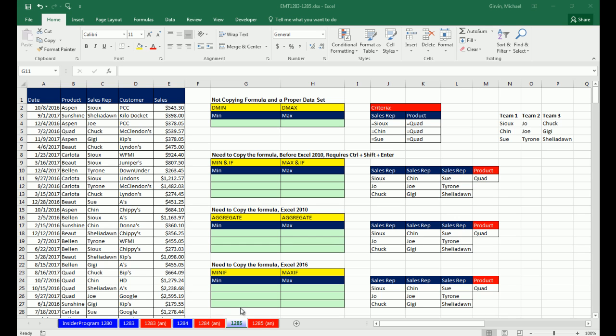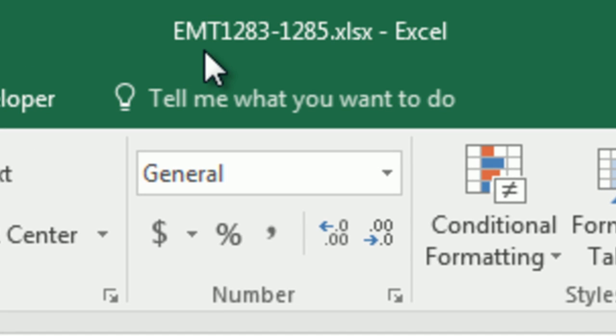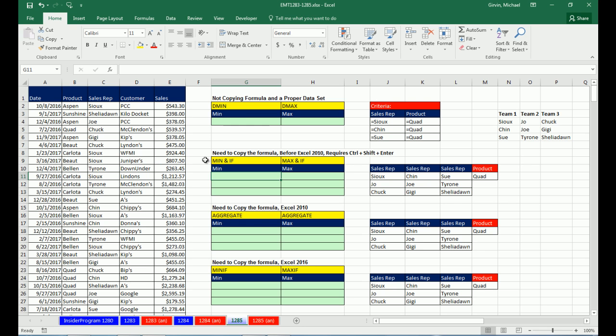Welcome to Excel Management Trick number 1,285. If you want to download this workbook, Excel Management 1,283 to 1,285 and follow along, click on the link below the video.